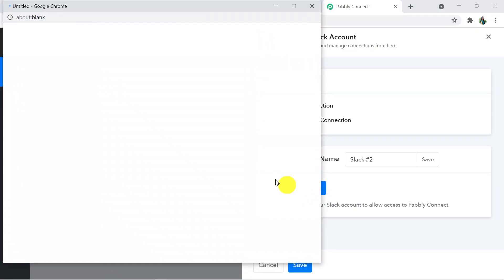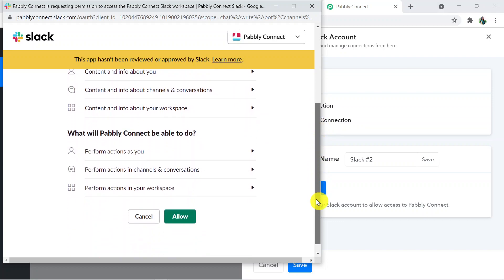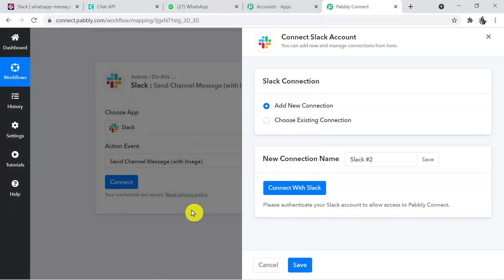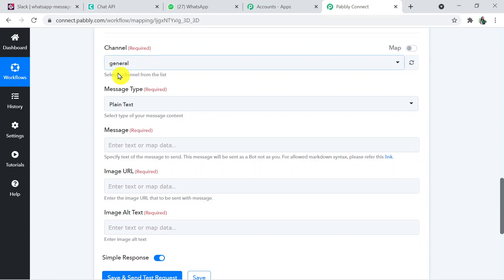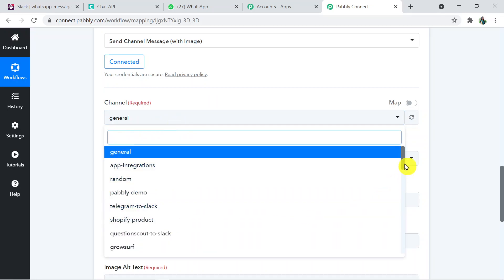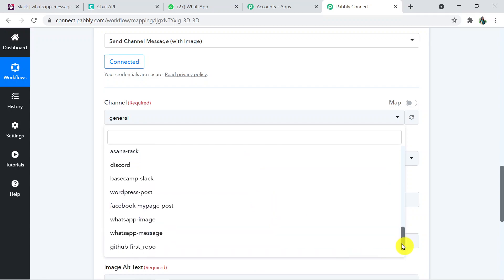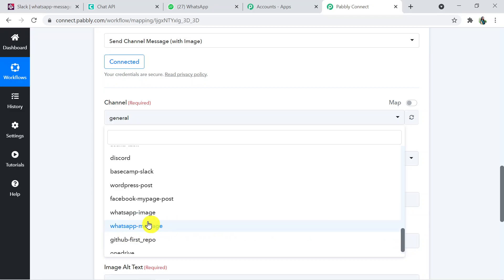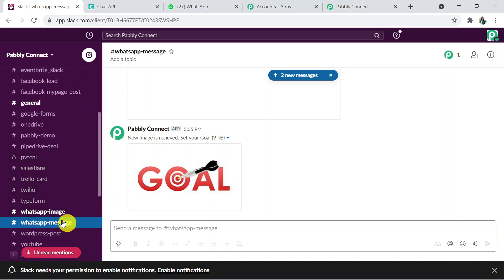Pably Connect will ask for permission — click 'Allow' as Pably Connect is 100% safe to use. After successful authorization, several fields appear: Channel, Message Type, Message, Image URL, and Image Alt Text. All your Slack channels will be visible in the channel dropdown. Choose the channel where you want to receive the image — I'm selecting the 'WhatsApp Message' channel.